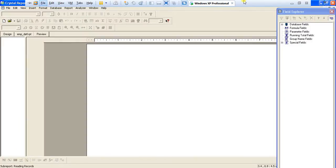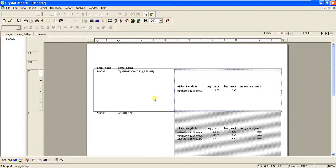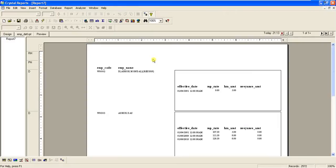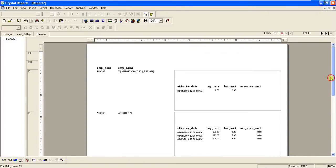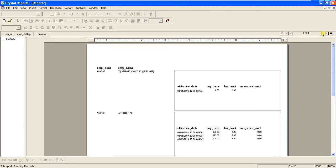Now we execute and refresh the report. After it finishes loading, we can see all the sub-report records — the employee details records belonging to each employee master record are linked via the emp_ID key. There are a lot of records visible.